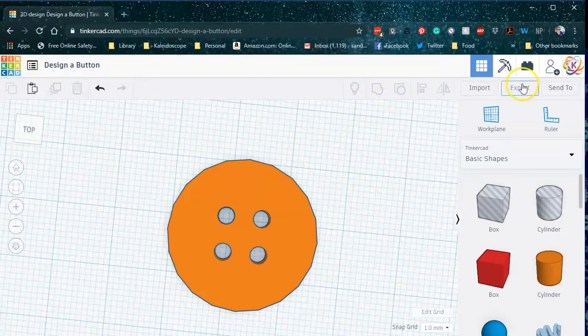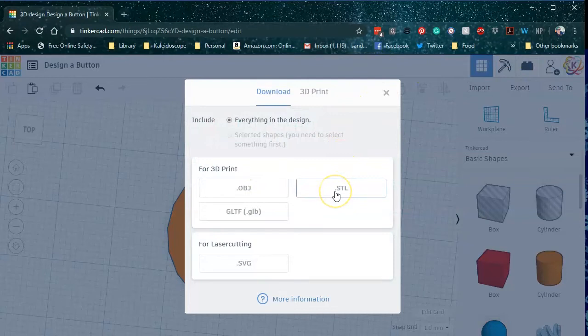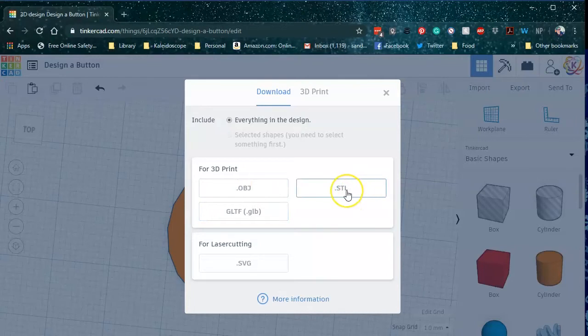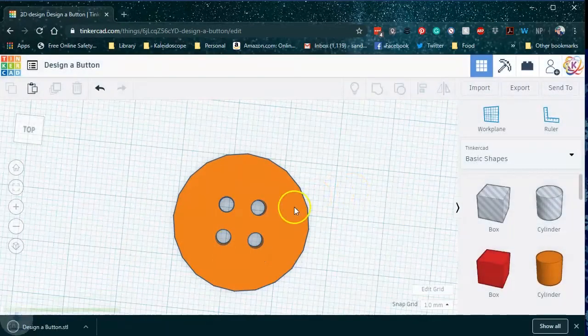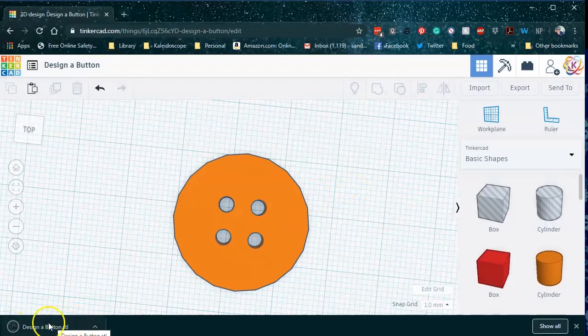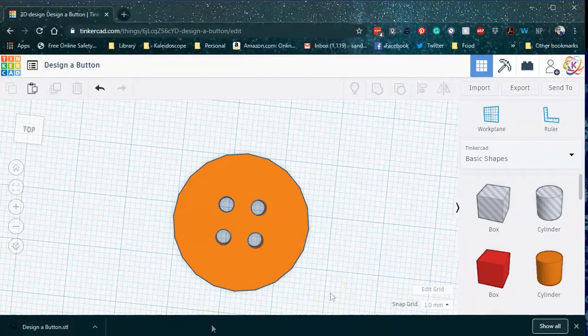And if I go to export, I'm going to download my file. Now, which file you use may depend on your 3D printer. Typically, for my library and for my use, I download an STL file. And it's just going to go ahead and see down here, it's going to download onto your computer in your download directory, and you can find it there.